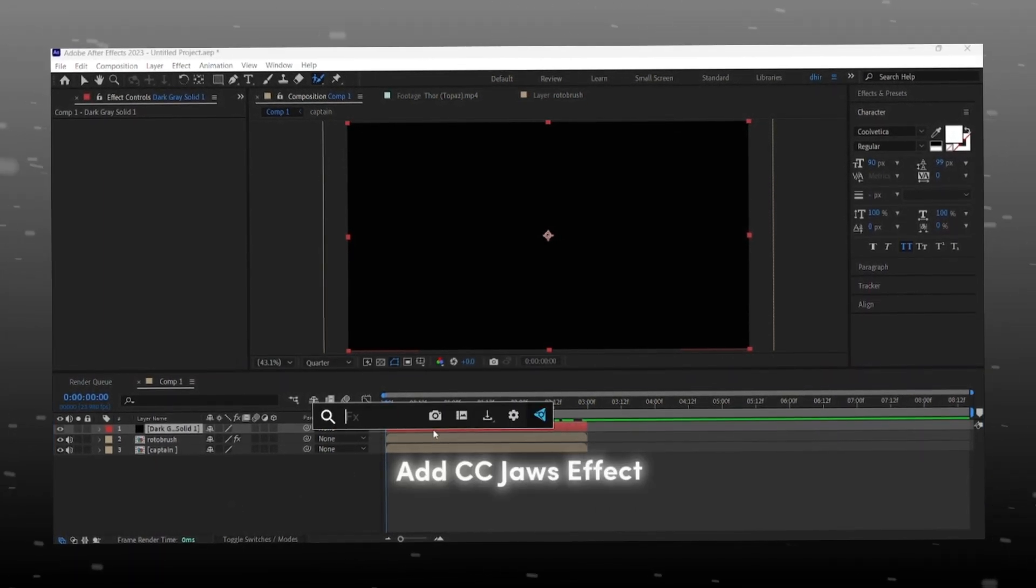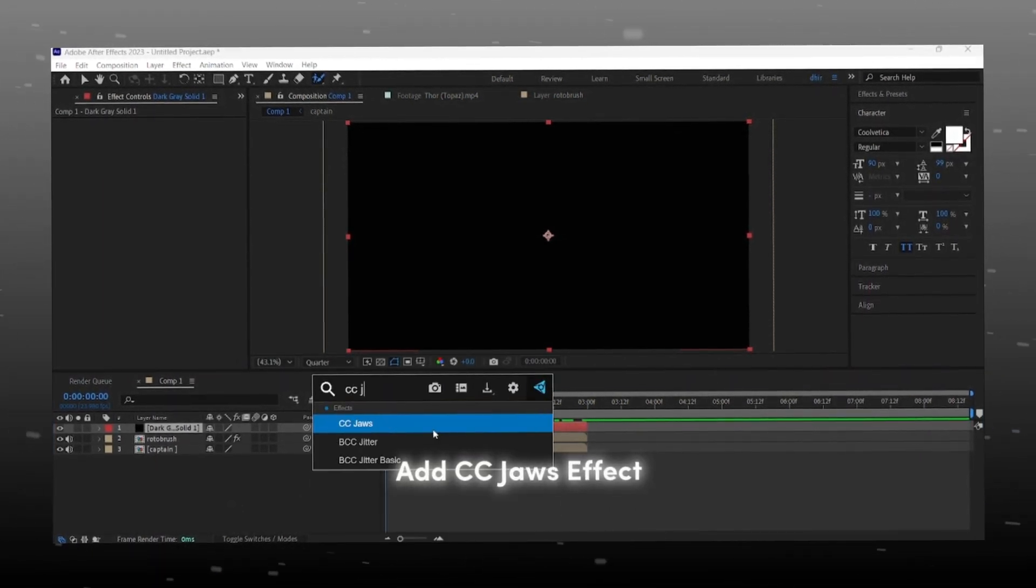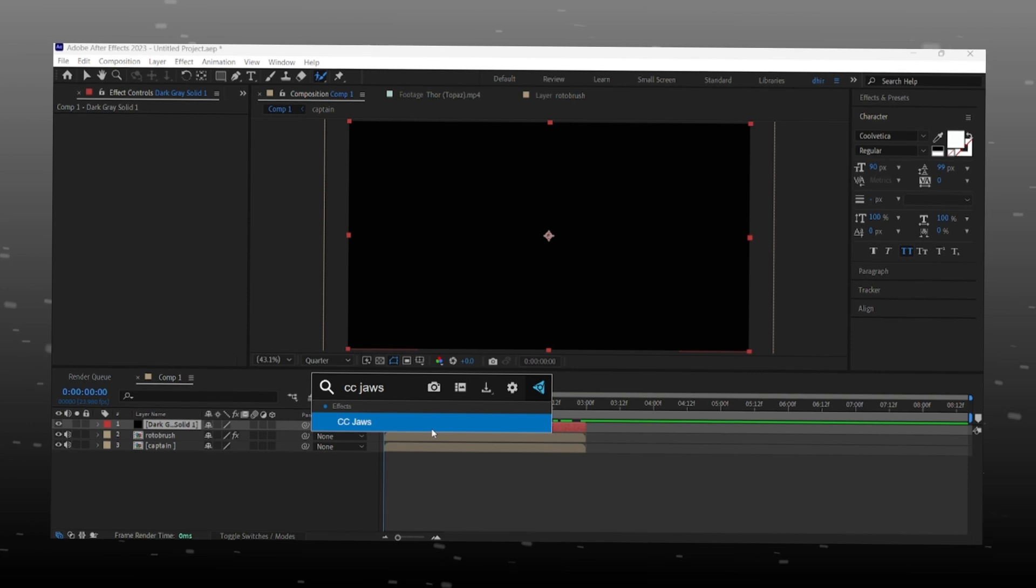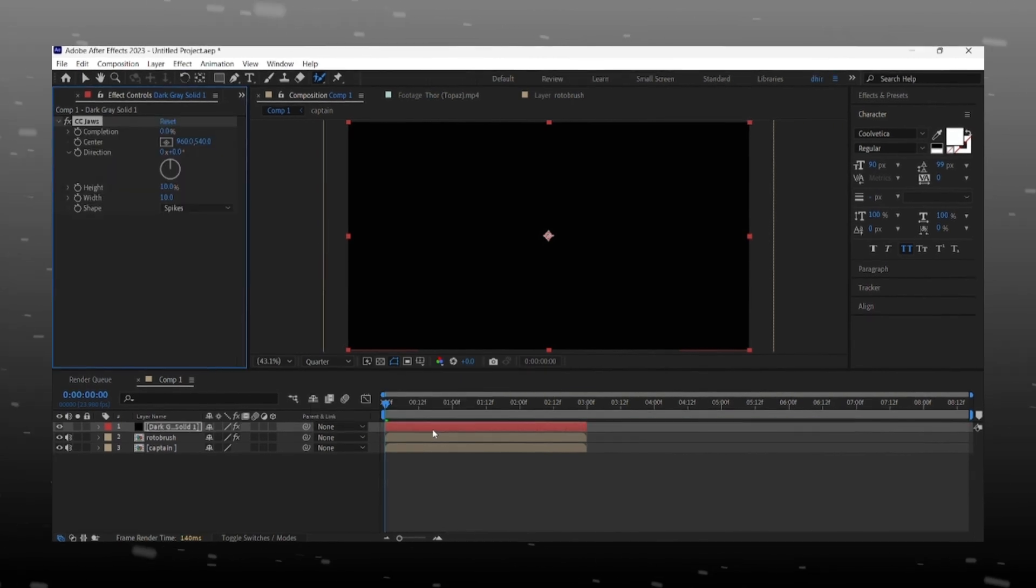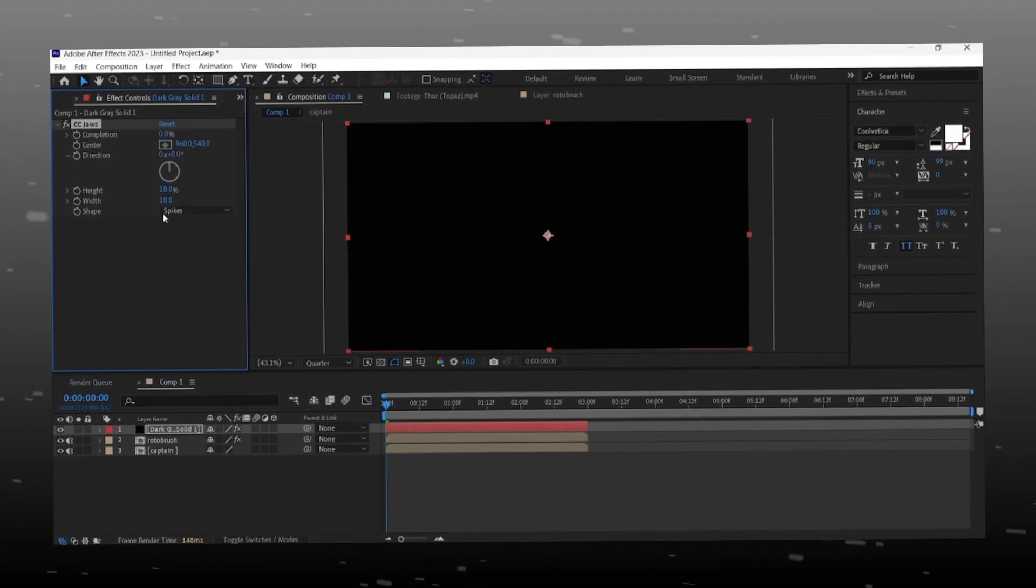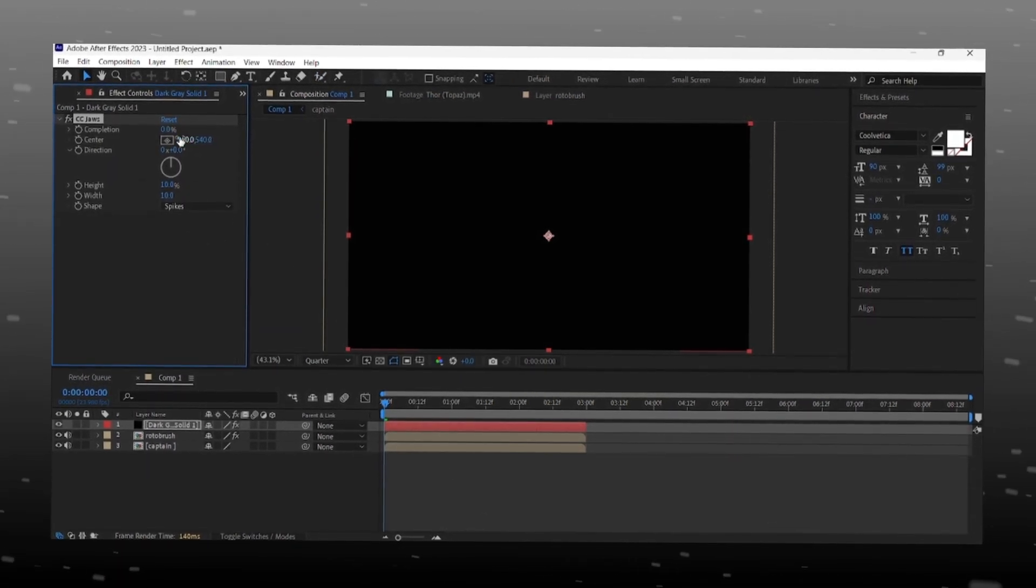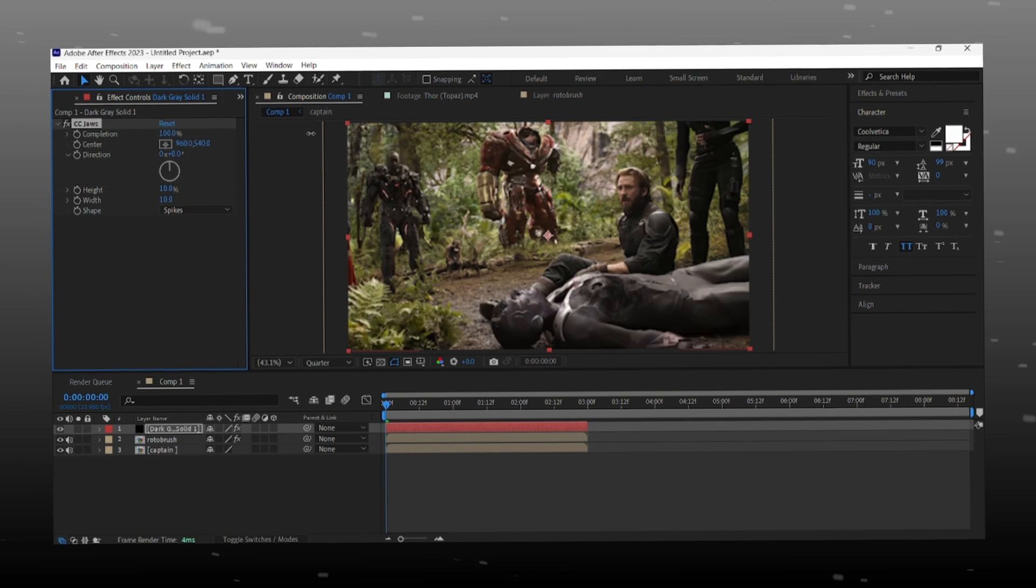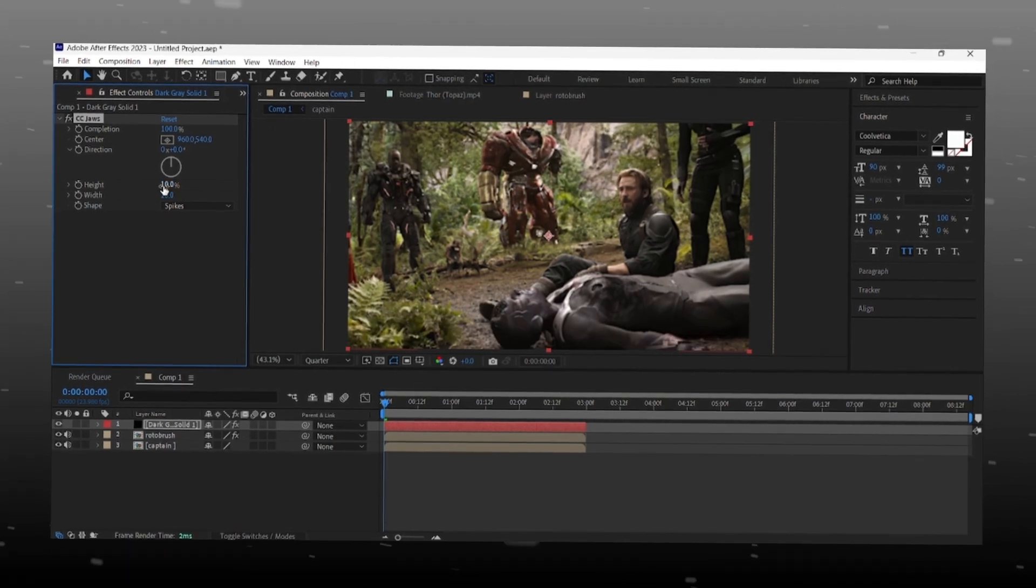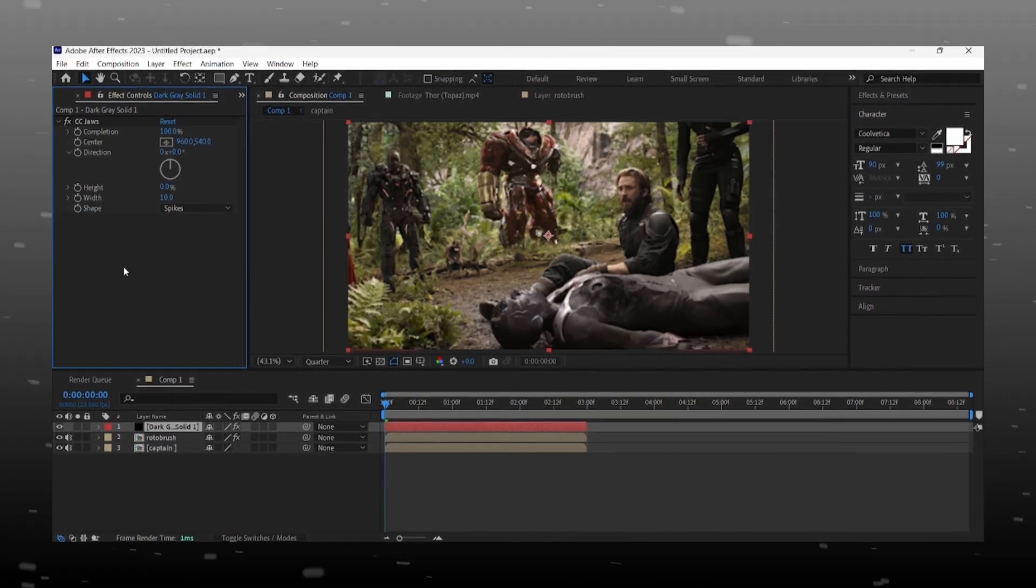Now add CC JAWS effect on solid layer. Reduce height value up to zero.